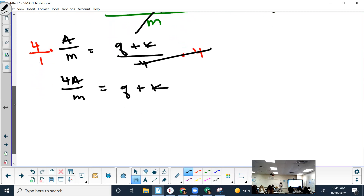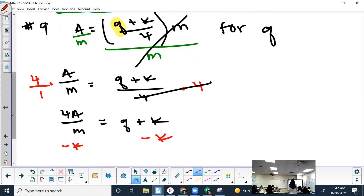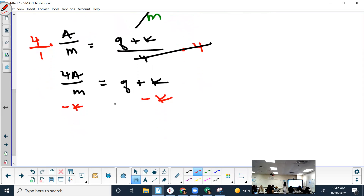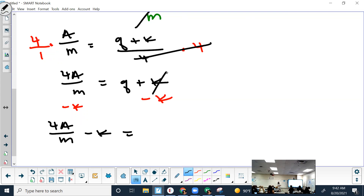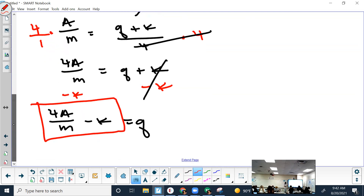One more thing to get Q by itself — do the opposite of adding K, which is subtracting K from each side. Don't break up the fraction at all. It's simply 4A over M minus K equals Q. Just put what's on the other side of the equal sign in the answer box — don't write 'equals Q' or it'll mark you wrong.